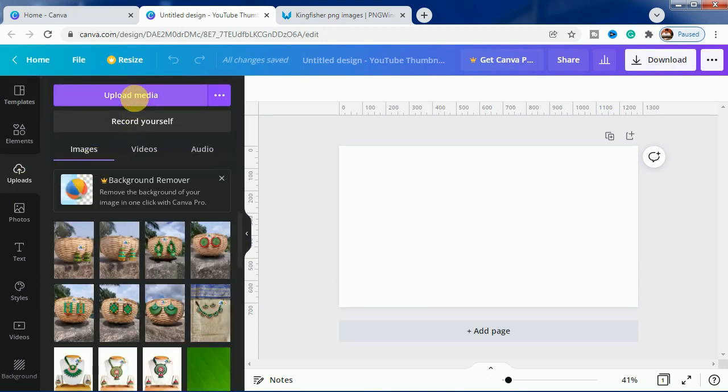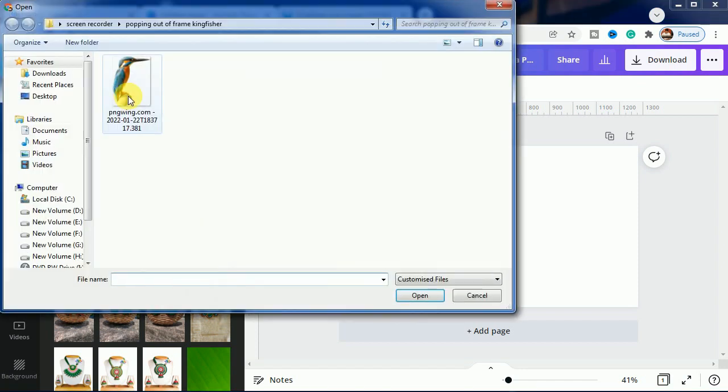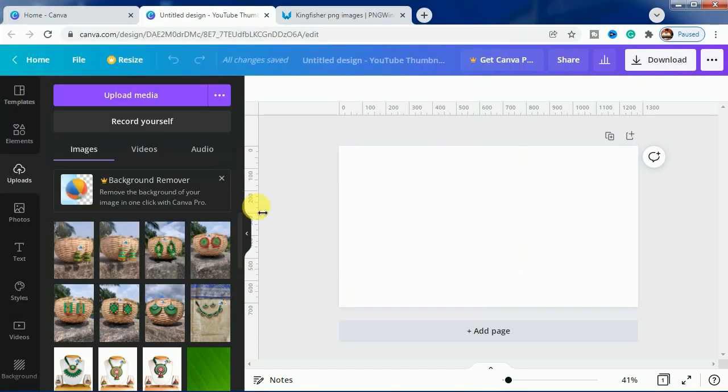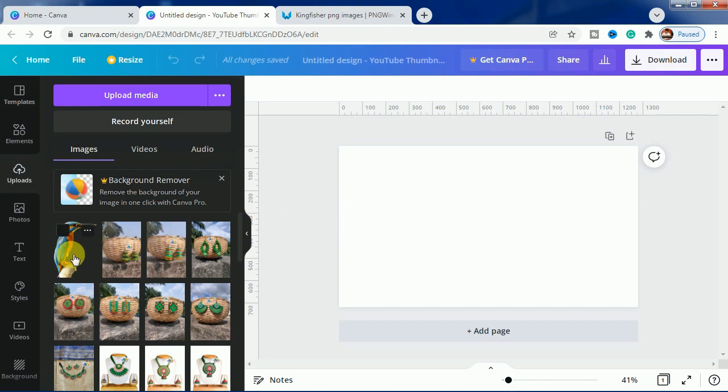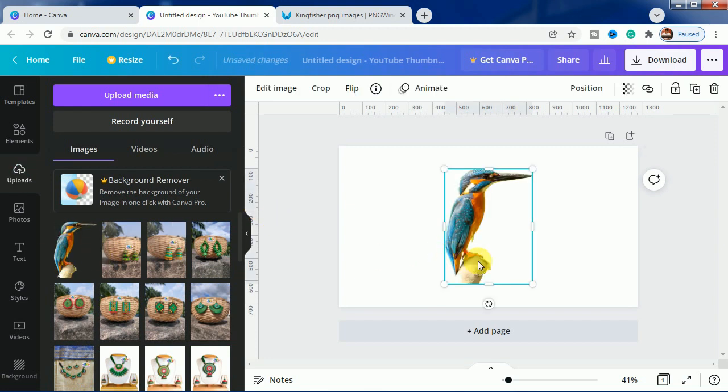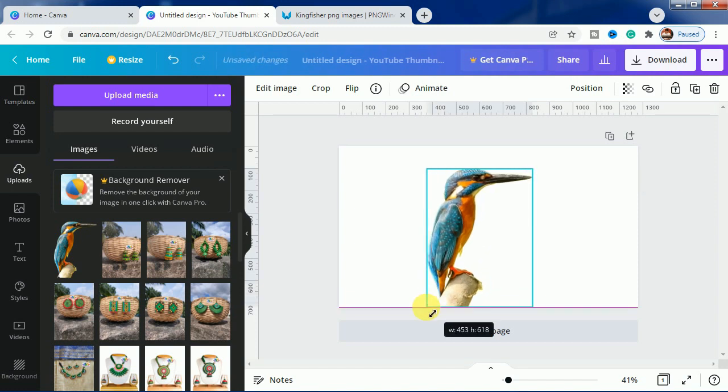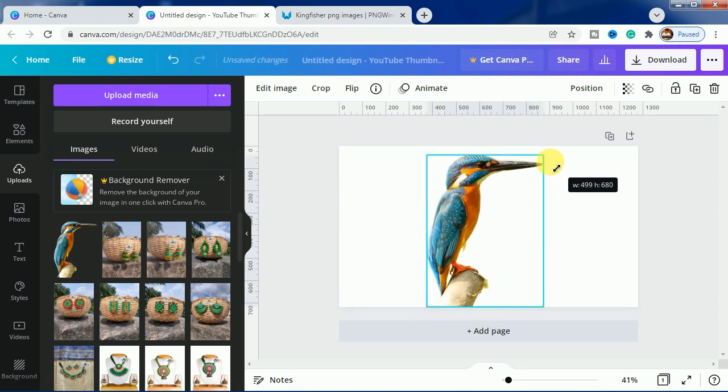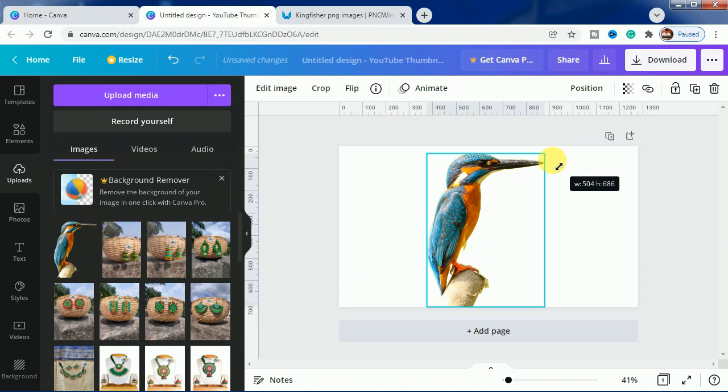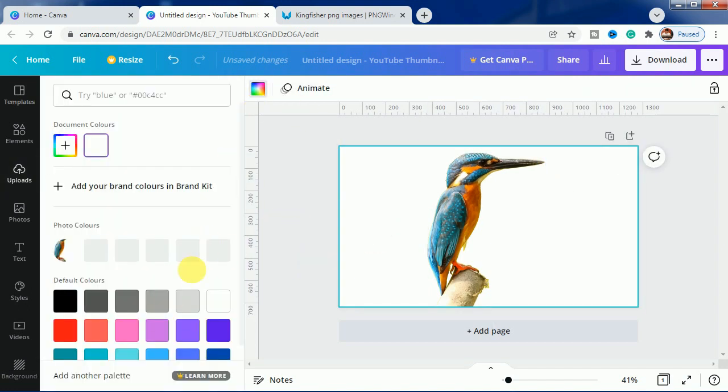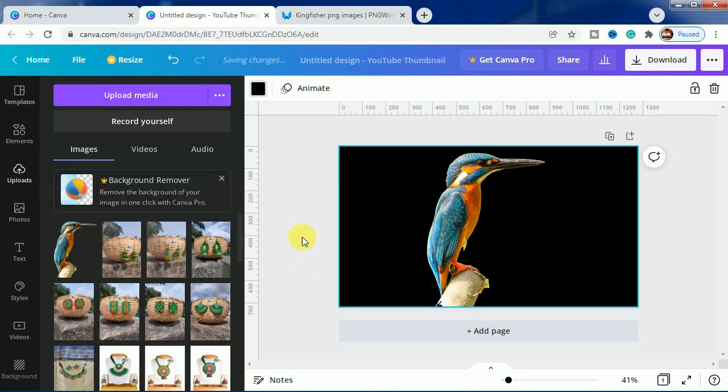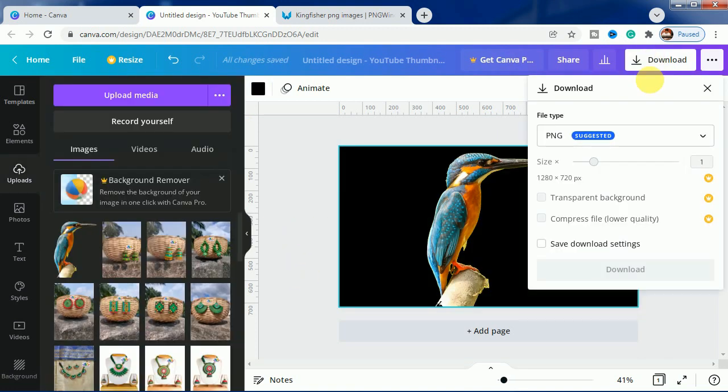We go to uploads and in upload media we choose this bird. After choosing, we bring it to the canvas, make it bigger like this size, and for the background we will make it black, absolutely black, and we will download it.